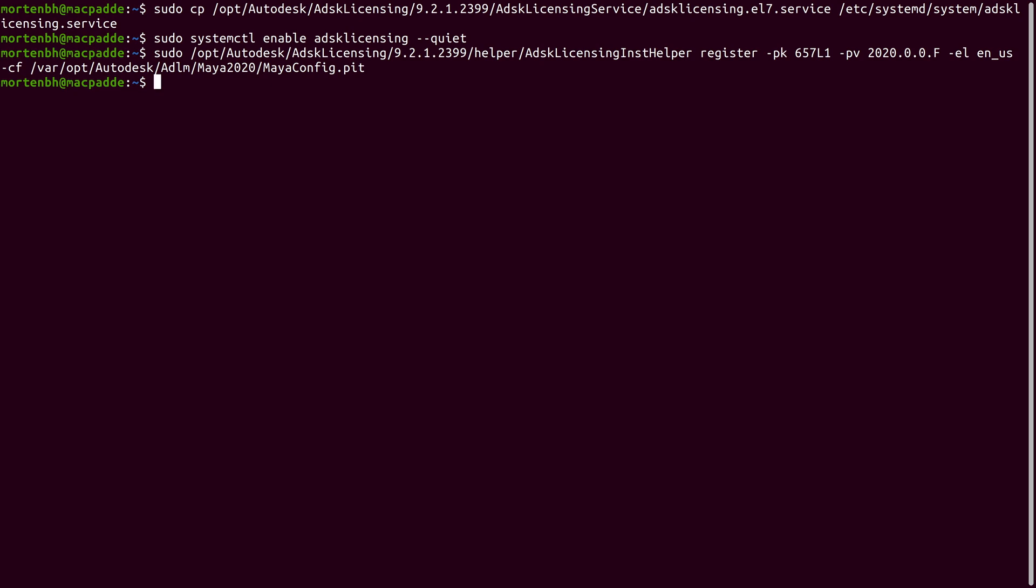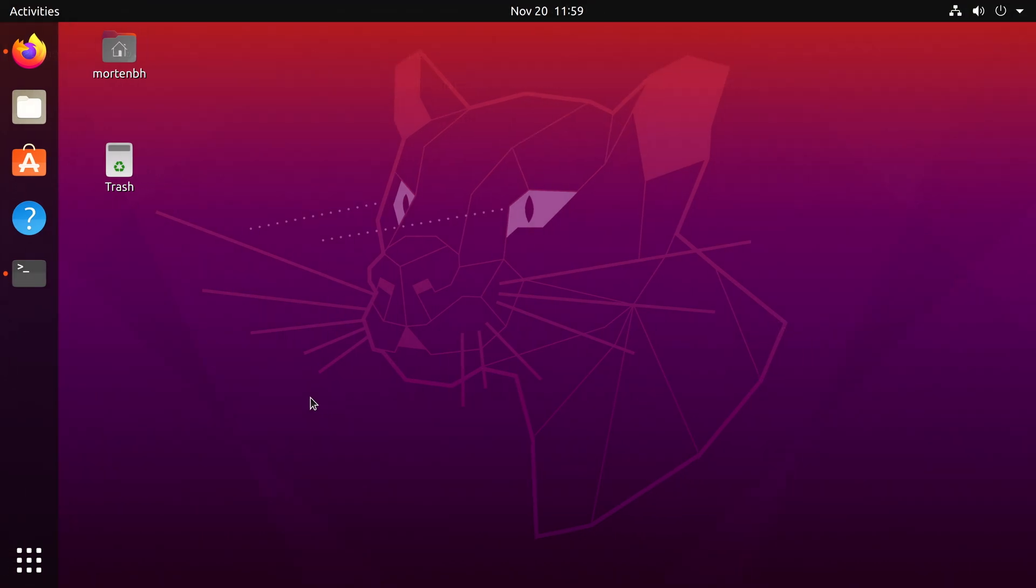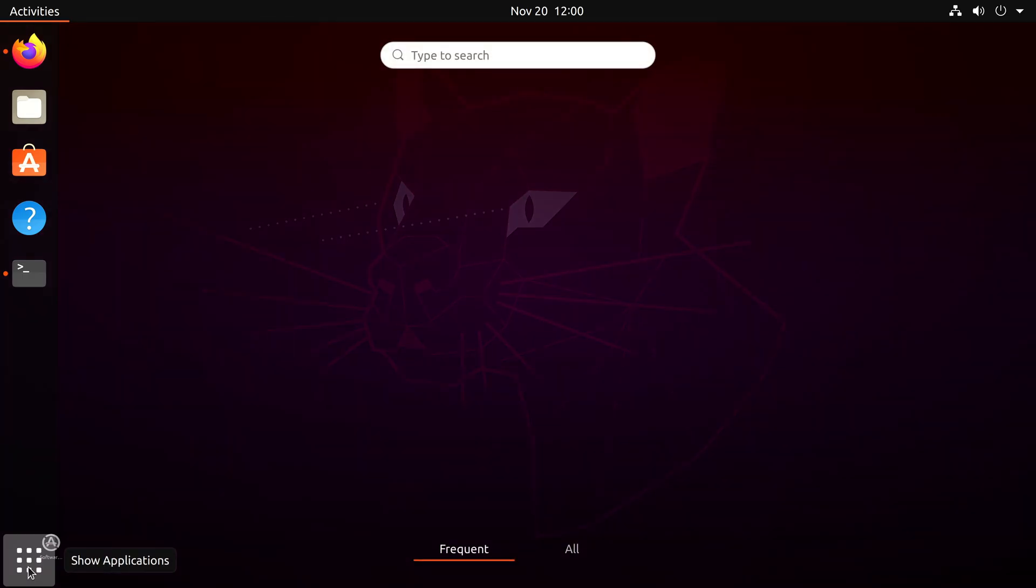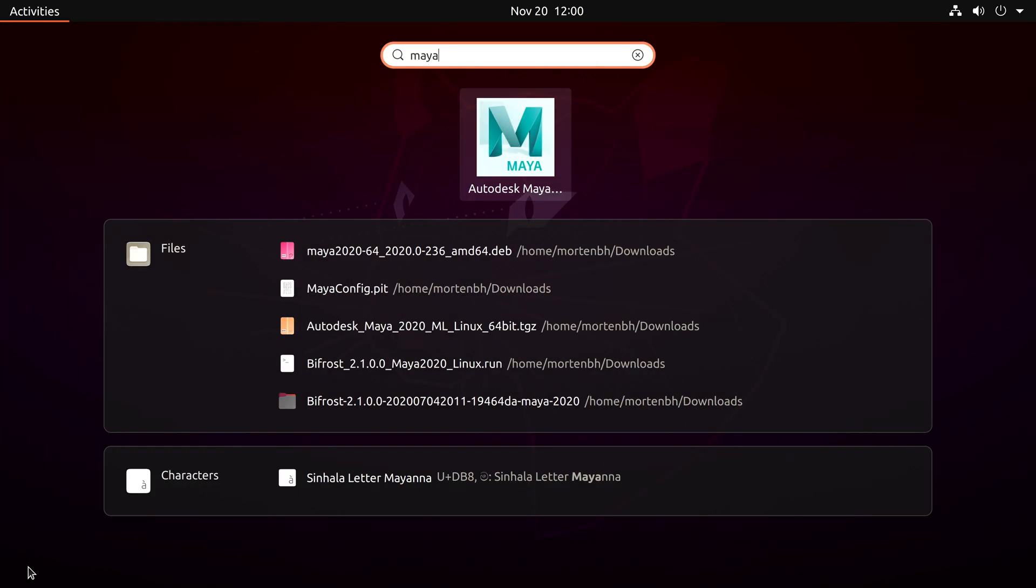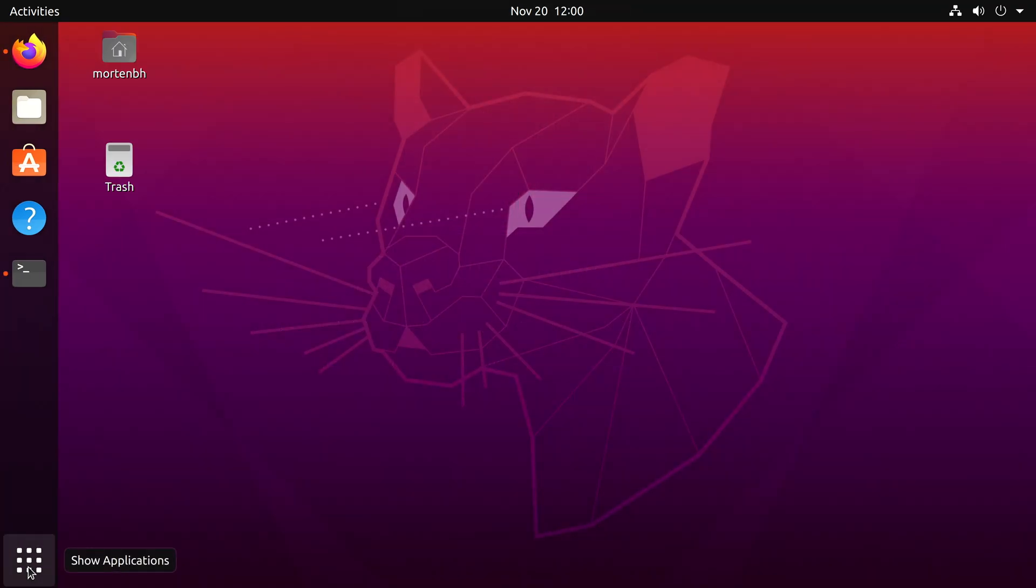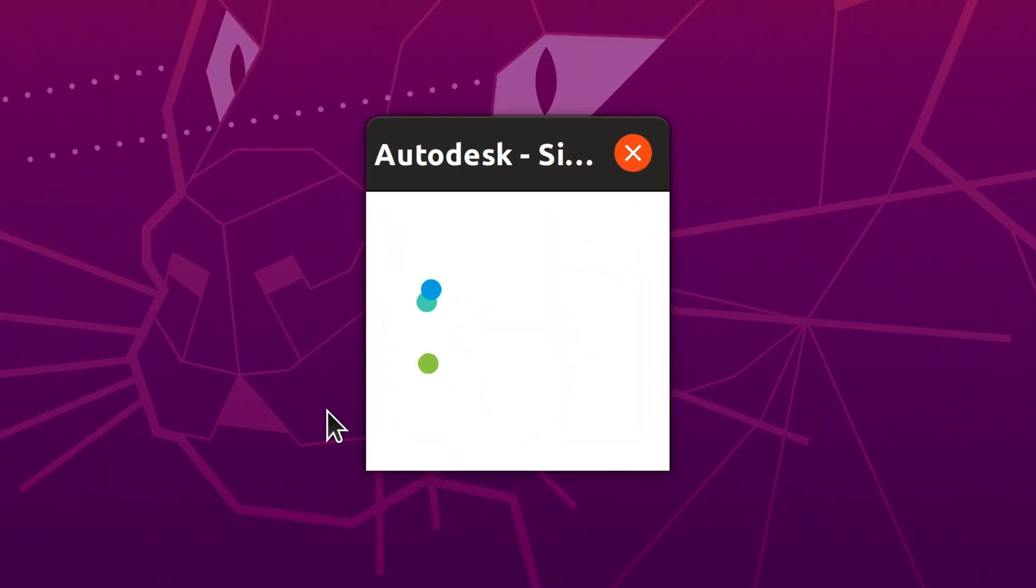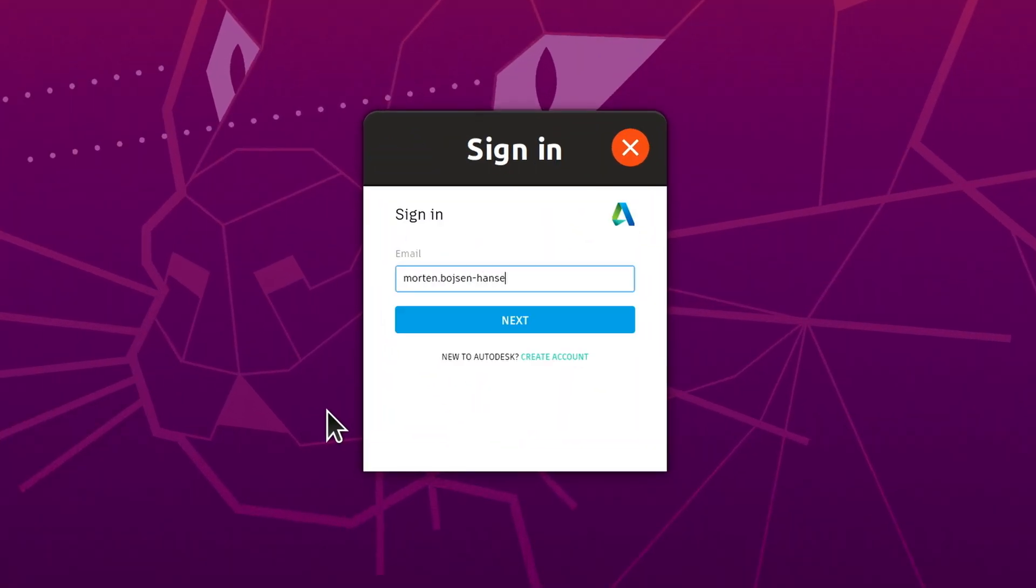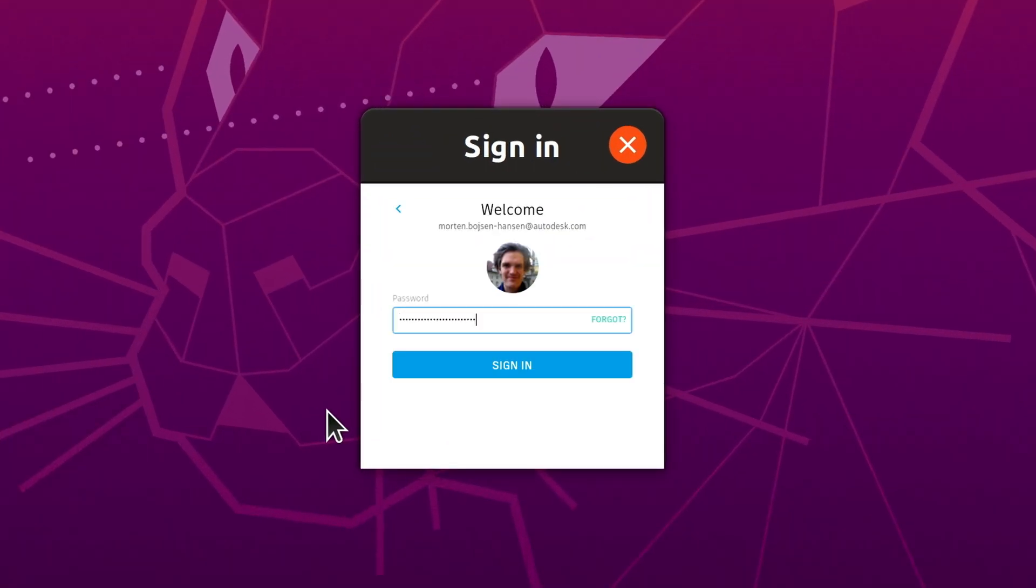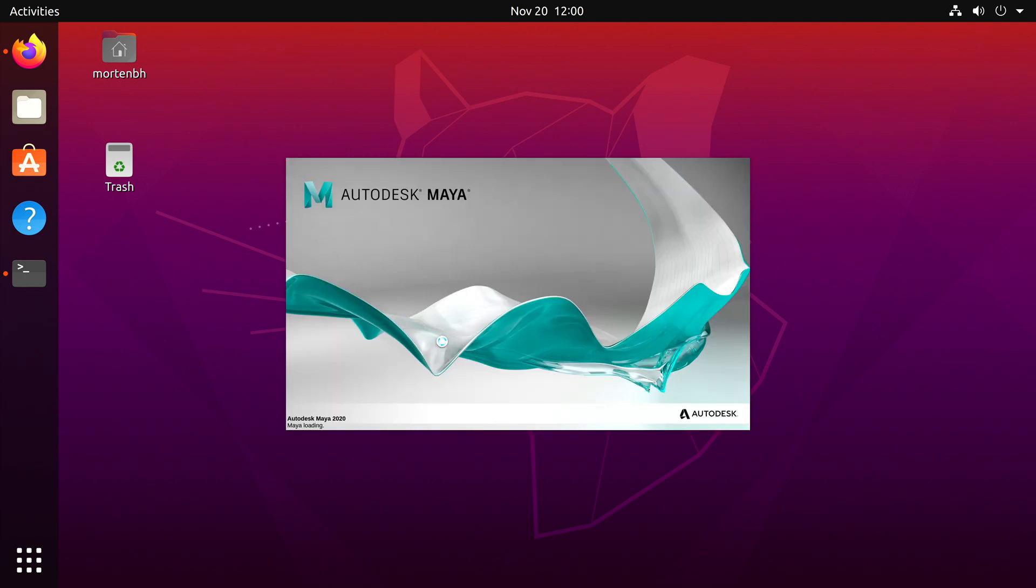Finally, you can optionally verify that Maya 2020 has been registered successfully. Now you are finally ready to launch Maya. When prompted, select single user and type in your Autodesk credentials. If everything went alright, Maya will now launch.